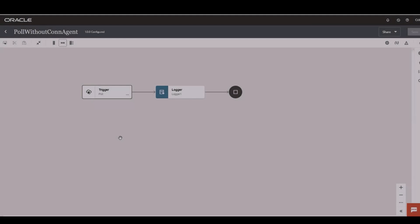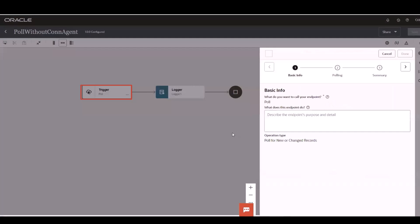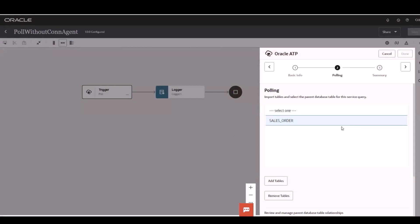Now let's see what's in the ATP adapter wizard page. As I mentioned, there is nothing changed from the adapter wizard perspective. So let's go into the polling section.